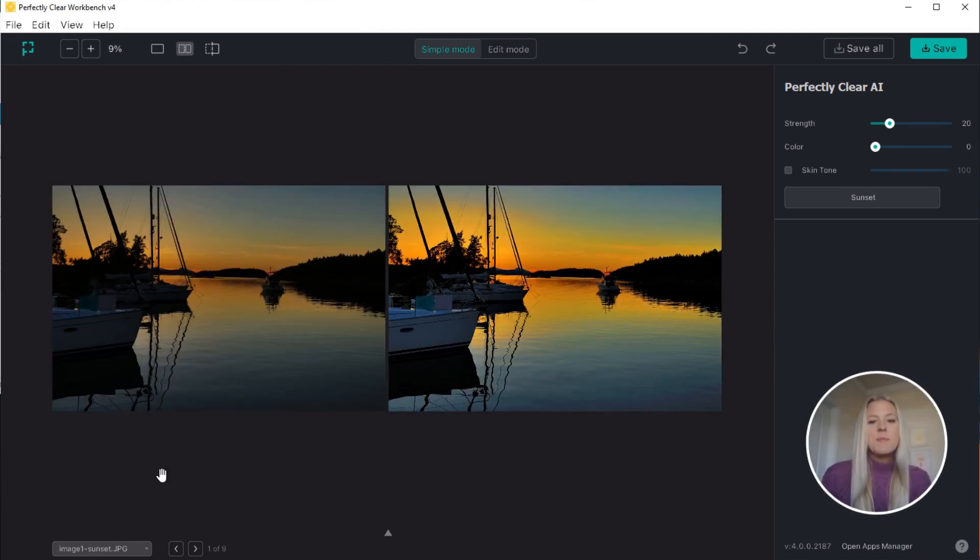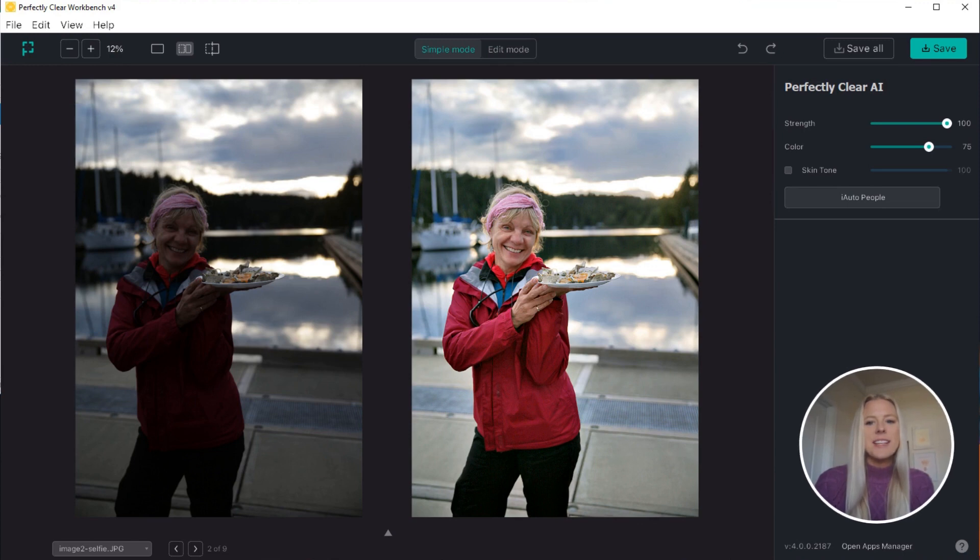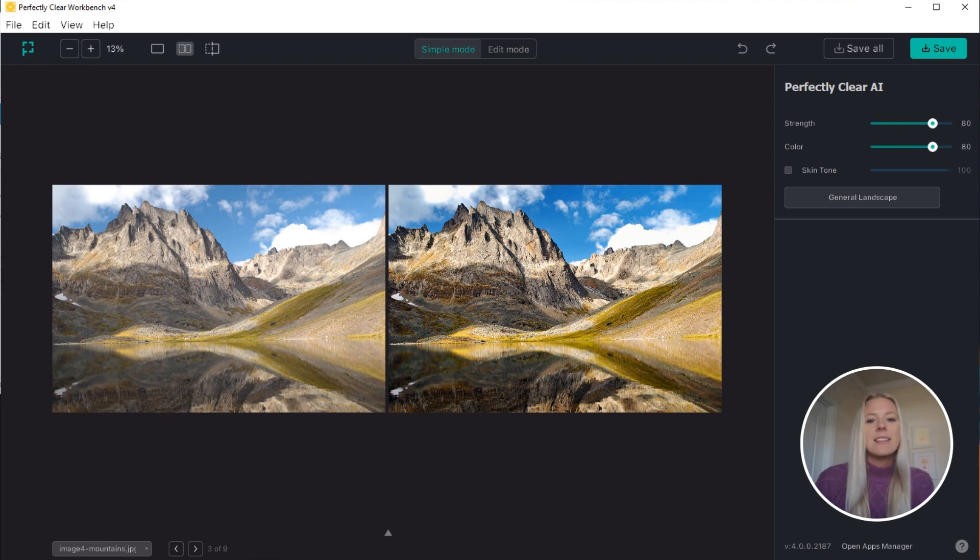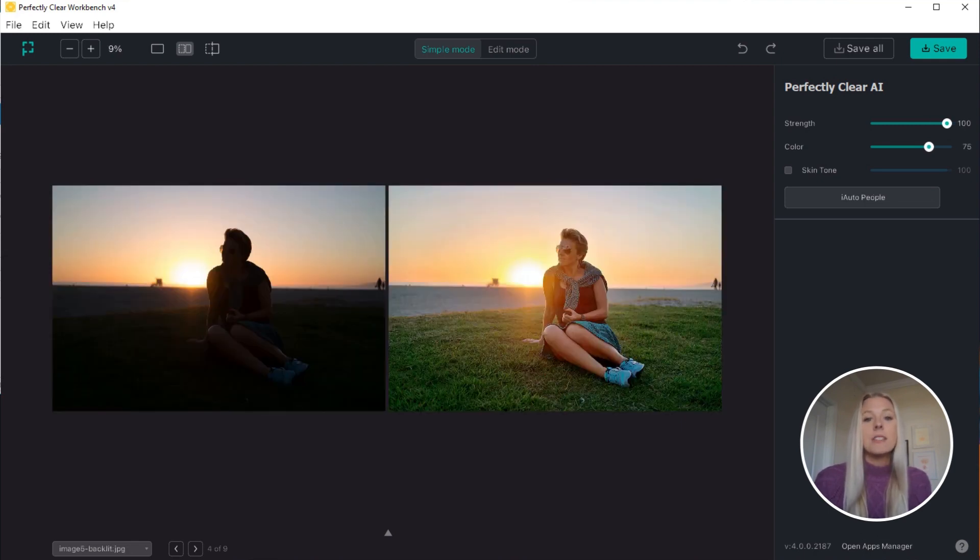One of the most amazing things about our latest Workbench is that it includes our AI preset selection technology. This tech uses machine learning to detect image content and scenes and then automatically applies a specific preset based on which scene is detected.